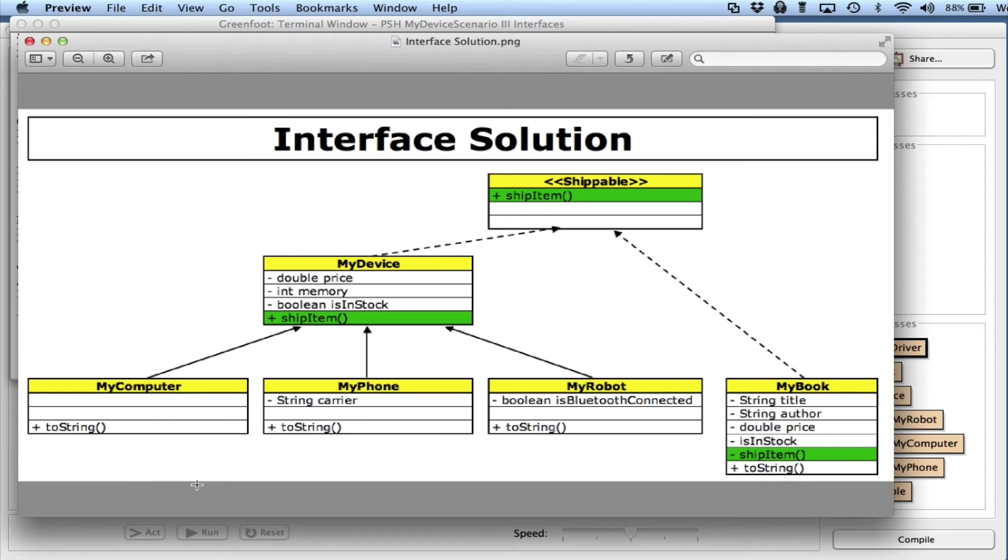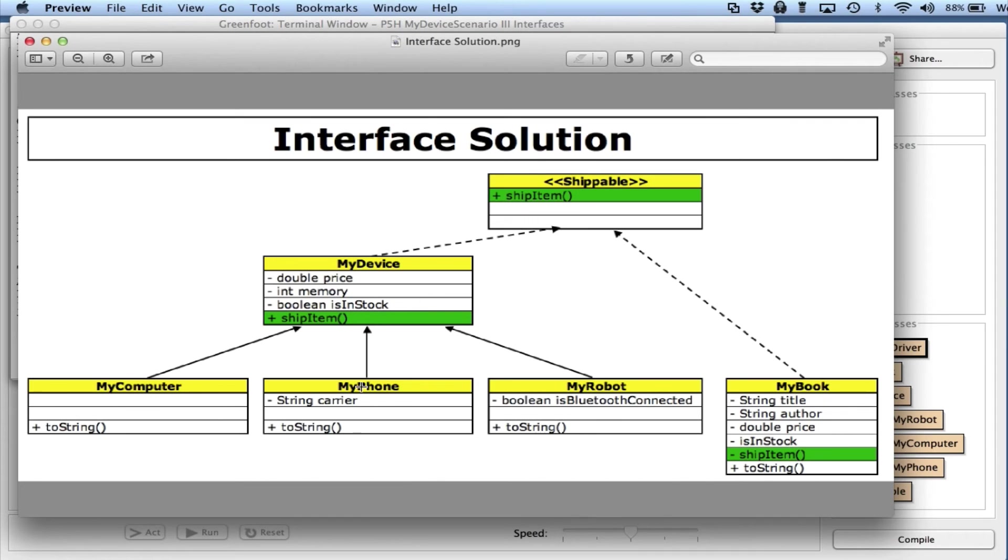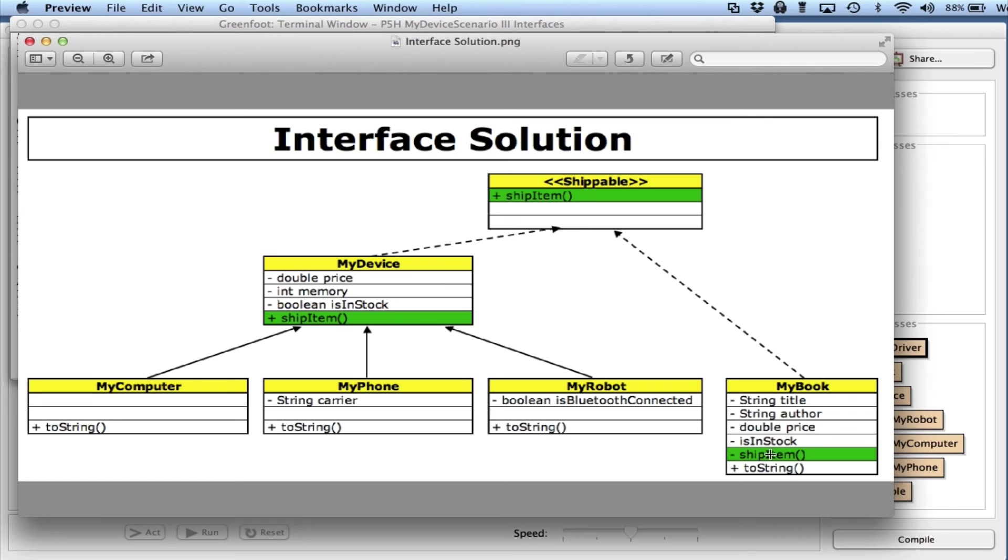It says, oh, you try to call shipItem on MyComputer - I looked here but I don't see it, therefore I must be using that one. Again, I started at the bottom - MyPhone shipItem, I don't see the method here, so I look at the class above it, there it is. I want to call it from MyRobot, I don't see it, so I go to the class above it, there it is. I try to call it on MyBook and I see it right there, so I call it right there.